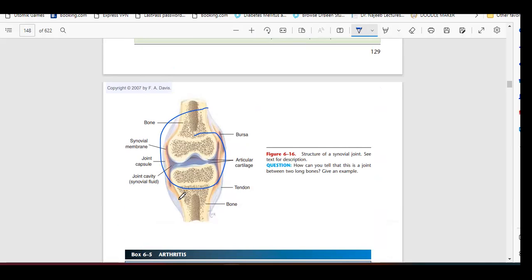The surface of the bone is covered by articular cartilage. Both bone ends are covered with articular cartilage. Over that, we have a synovial membrane which connects and covers the joint, and this synovial membrane releases synovial fluid into that area. Because of this synovial fluid, the joint moves very freely and easily with no friction.